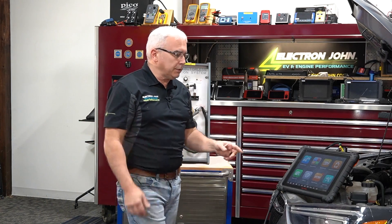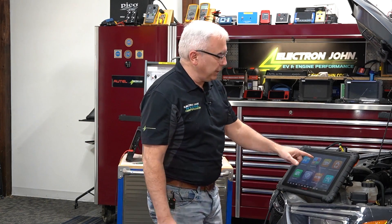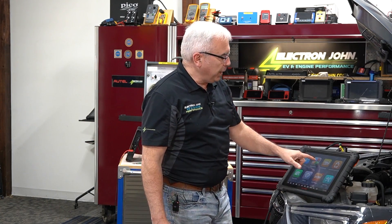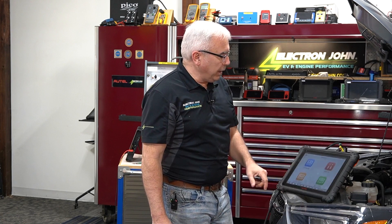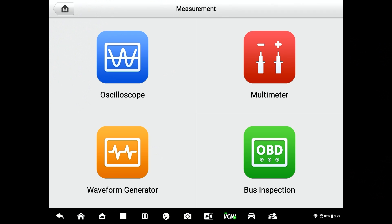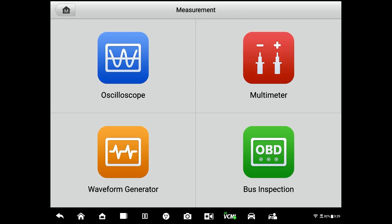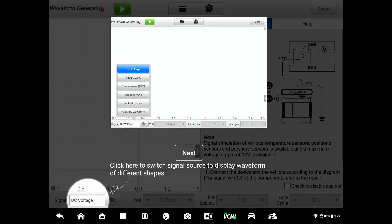Here's one of the great benefits to using the signal generator in your scope. I go to the tool, hit the measurement button, and instead of selecting scope, I'm going to select waveform generator.